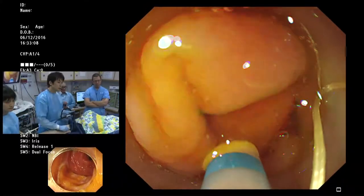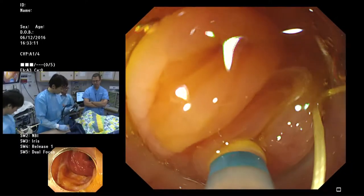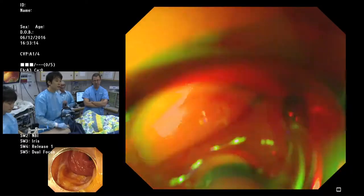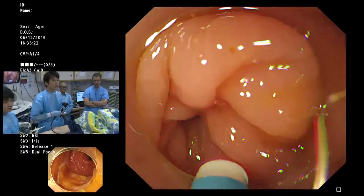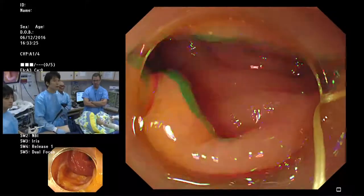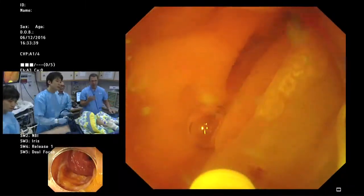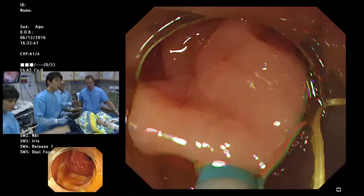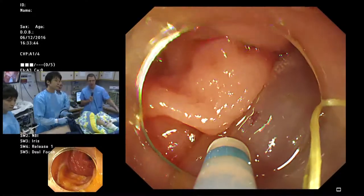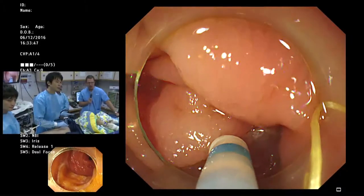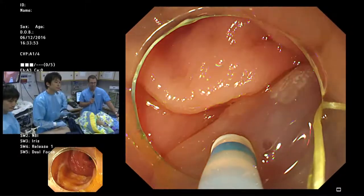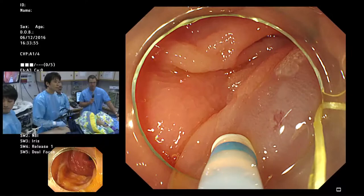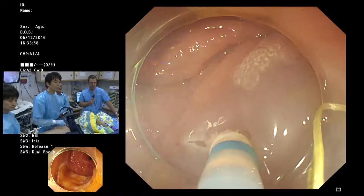Today he is using a PCF Q260JI scope, and the knife is the Dual Knife J, which has a water jet function. Either EMR or ESD can be used to remove this non-invasive lesion. The important message for the audience is that both methods are safe and effective.